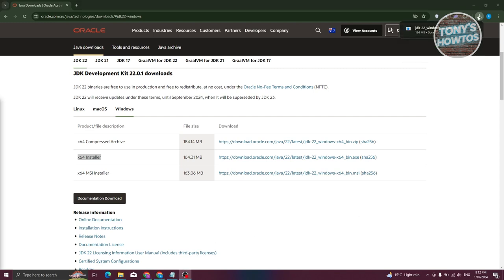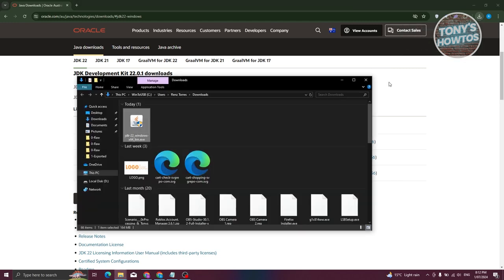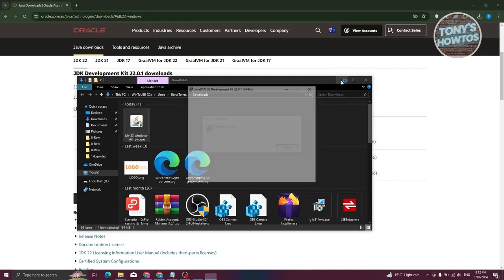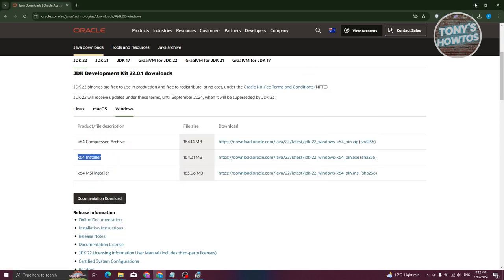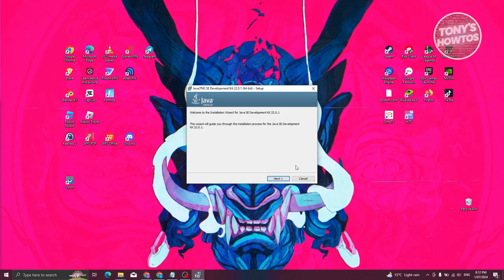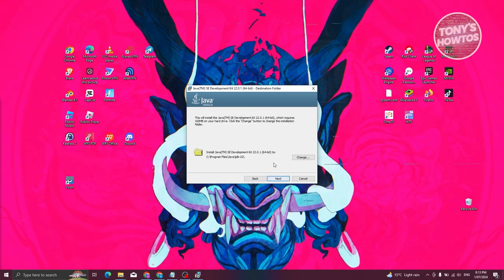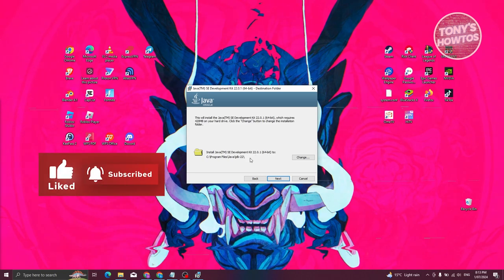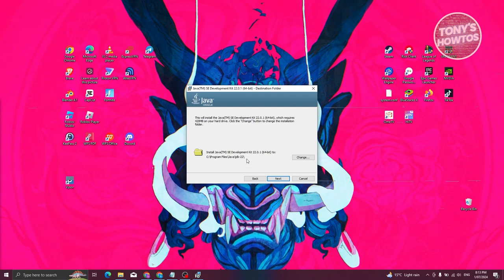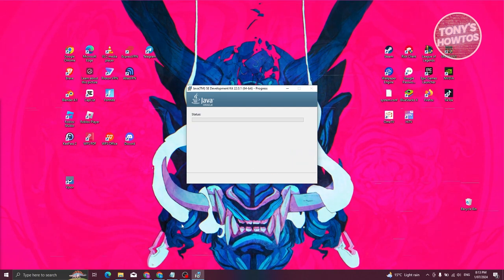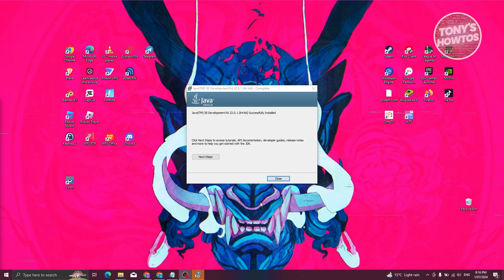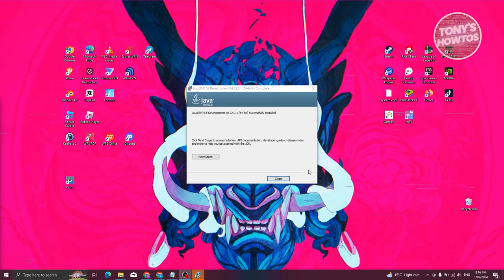The download is now complete. Let's go ahead and open up the location of that specific software, double-click on it, and click Yes if it requires any further permissions. From here, we just need to install it. It's going to say Welcome to the Installation Wizard. Click Next. It's going to ask where you want to install — it is recommended that you keep the default location. Click Next and wait for the installation to complete. Once done, it will say Installation Complete. Let's click Close.